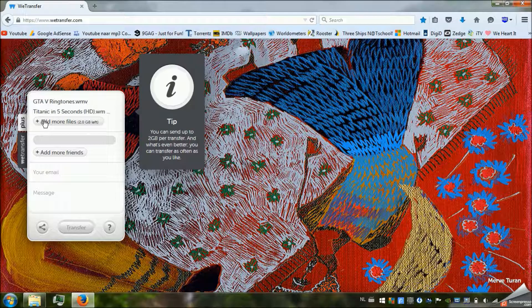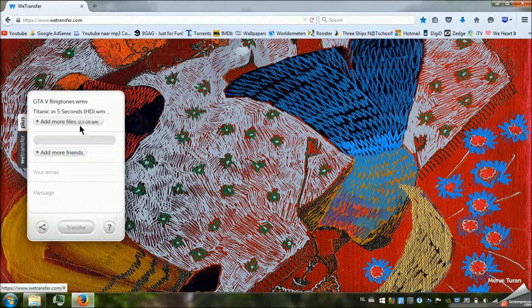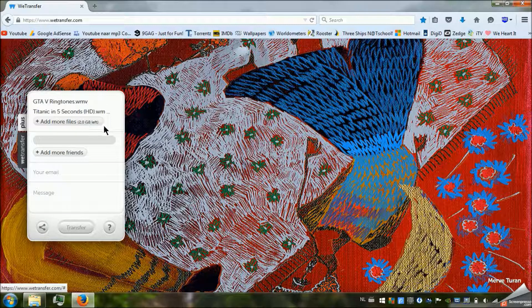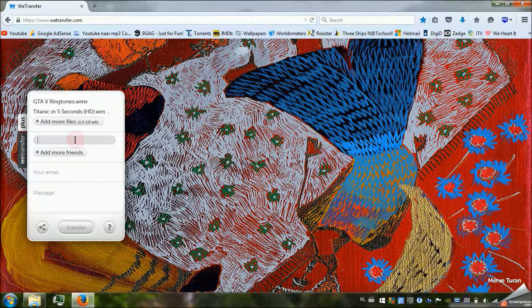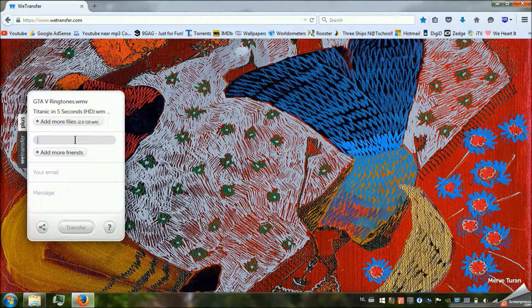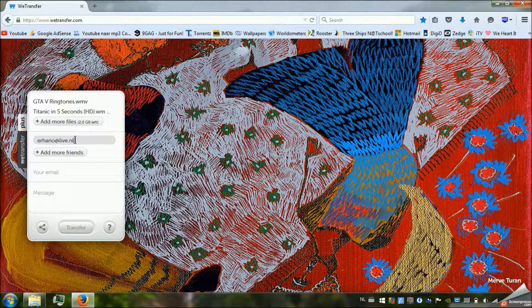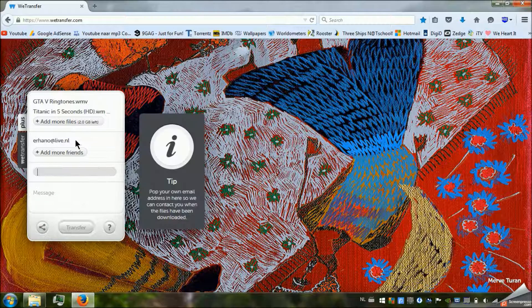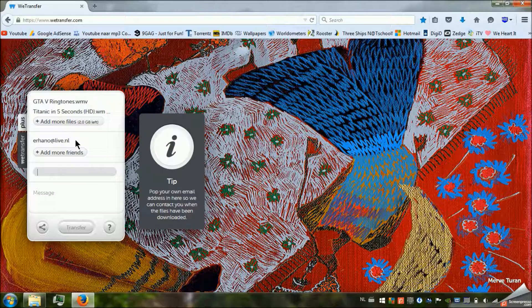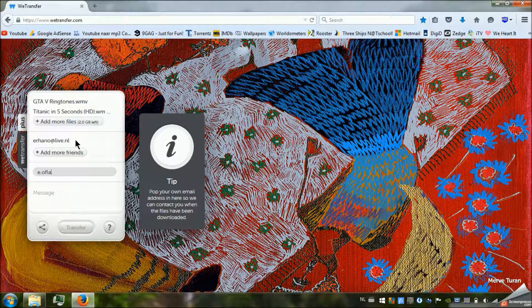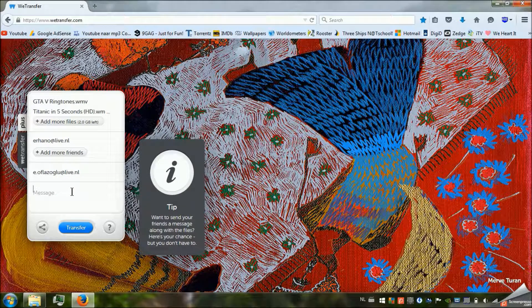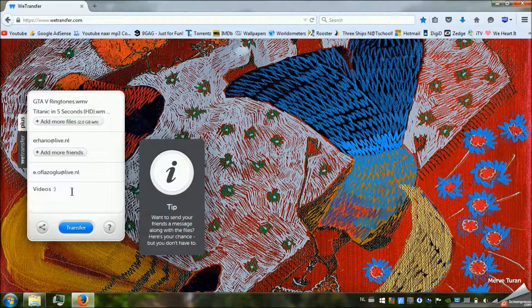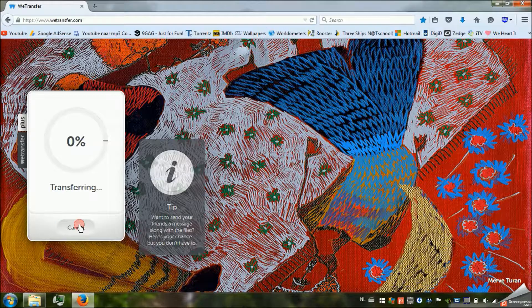As you can see both of them are ready and it says add 2 more files because we still have 2GB left. And now we're going to write down my email and we're going to send it to me from my other email address with the message videos smiley face. And now we're going to transfer it.